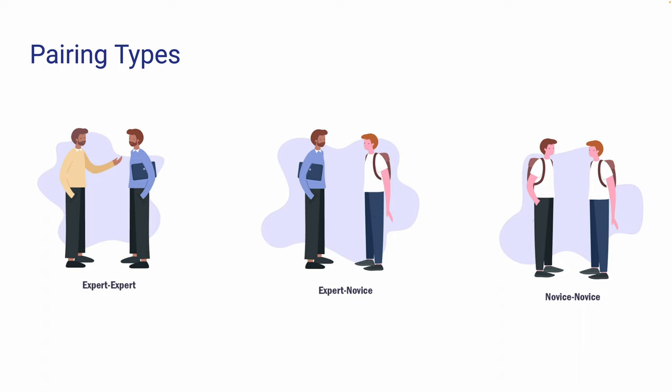Second, we have the expert-novice pair. This type of pairing is usually used for onboarding members as the expert can explain to the novice about the project, domain, technology stack, standards, etc.